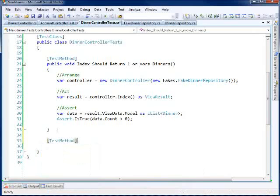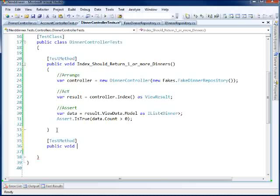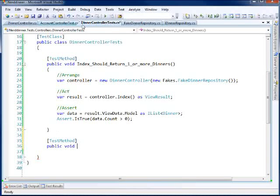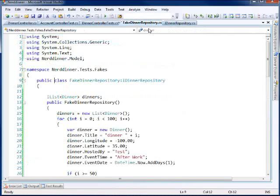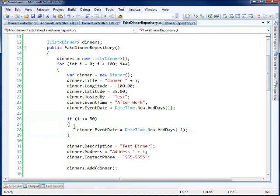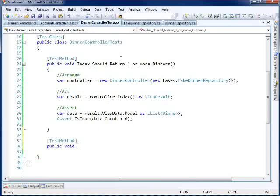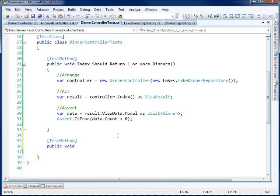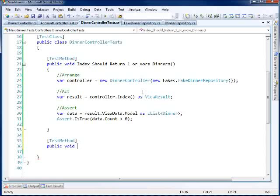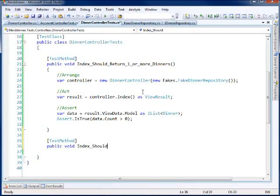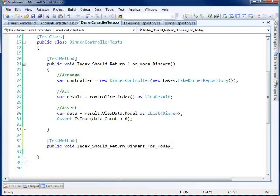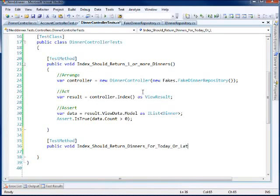And in this test, what I think I want to test is the number of dinners that are returned. Now, let's think about that for a second. What dinners should we be returning? Now, this is why I changed the event date in the fake dinner repository right here. I put a little switch in there to say, well, if it's greater than 50, well, then the events should occur yesterday. And so back in my dinner controller test, what I want to do now is I want to write a test and say, well, how many dinners am I getting back from my controller? Well, it should only show the dinners that are greater than today or today or greater, I should say. So I should write index should return dinners for today or later.